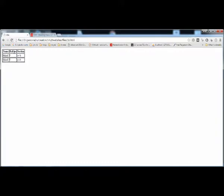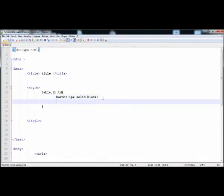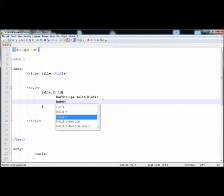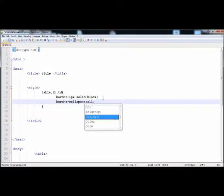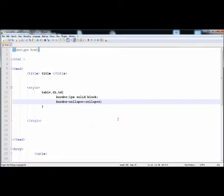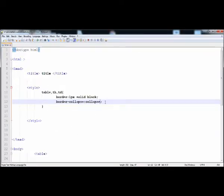Now it has the border, but you can see that this border is double. So we have to provide the border-collapse property. Setting the border-collapse property to collapse — now execute it and here are the single lines.